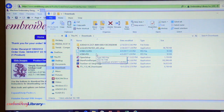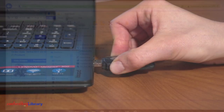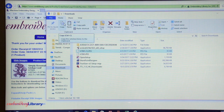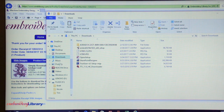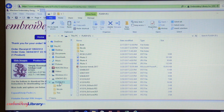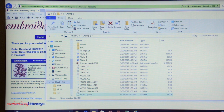The file will automatically be selected. Insert the USB drive into the computer. Next, click Copy. Double-click on the USB drive at the left — it may appear as Removable Disk or Removable Drive. Then, click Paste. The file is now copied onto the USB drive and is ready to be loaded into the embroidery machine.